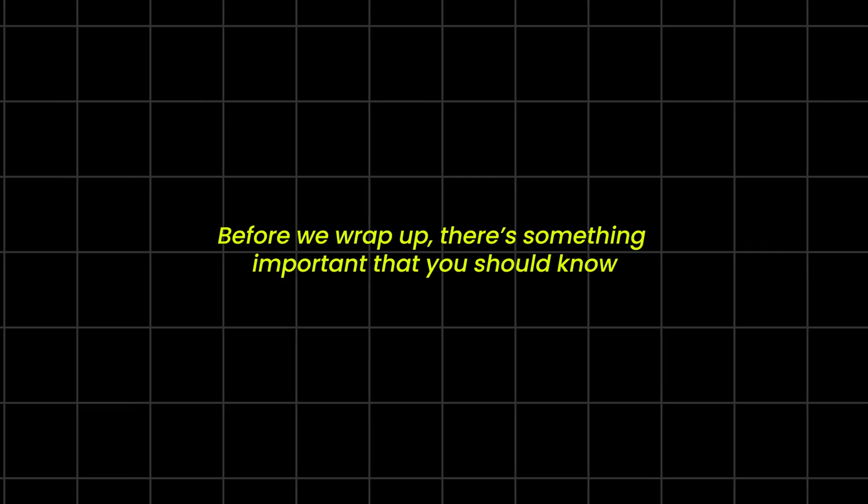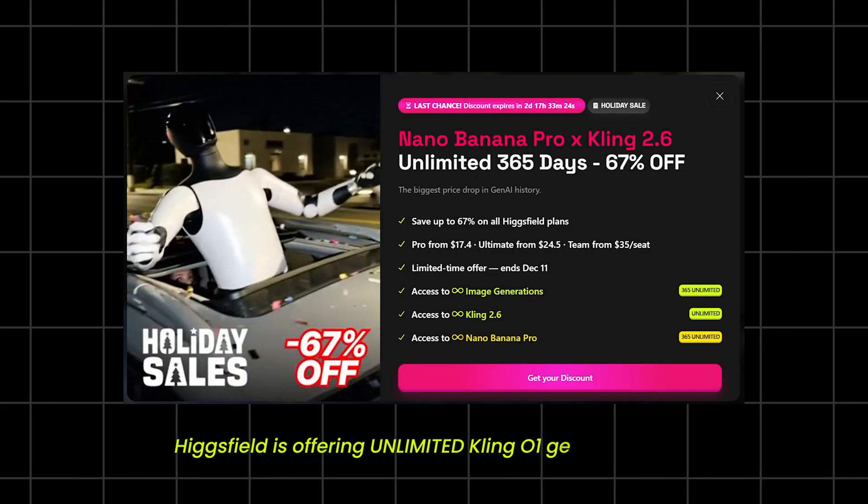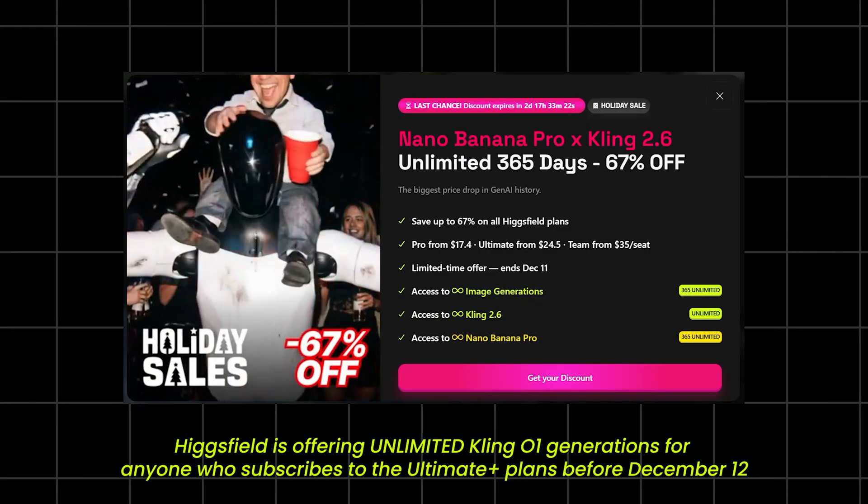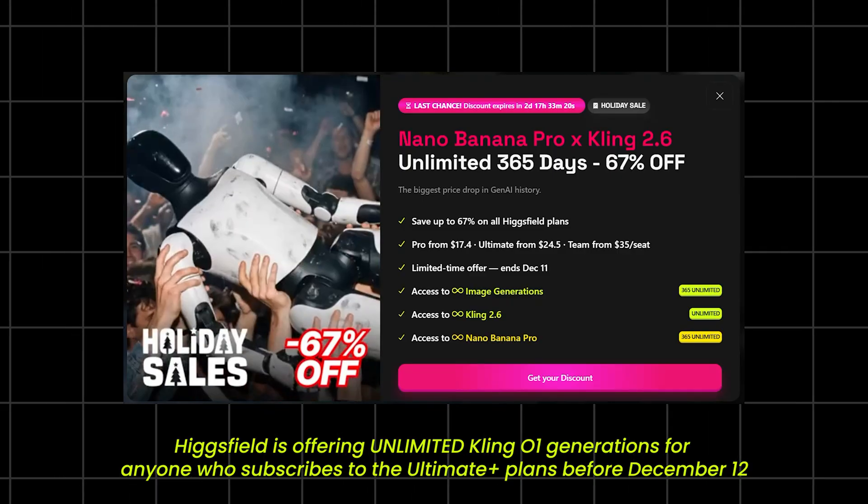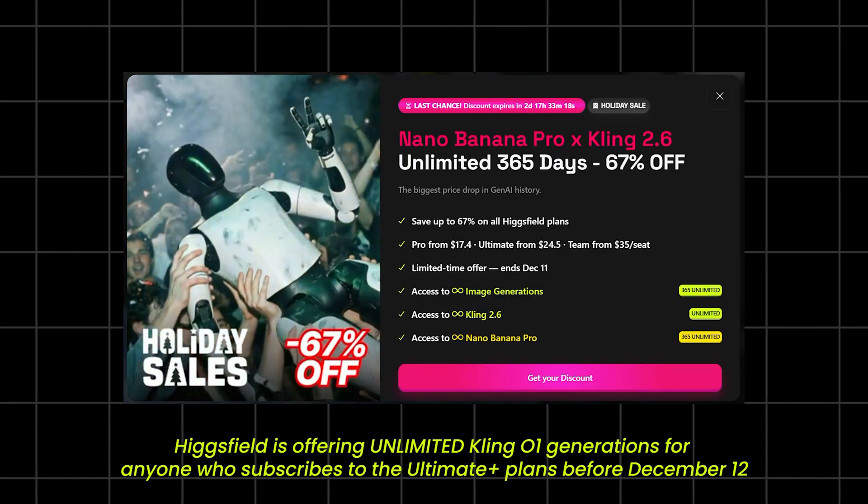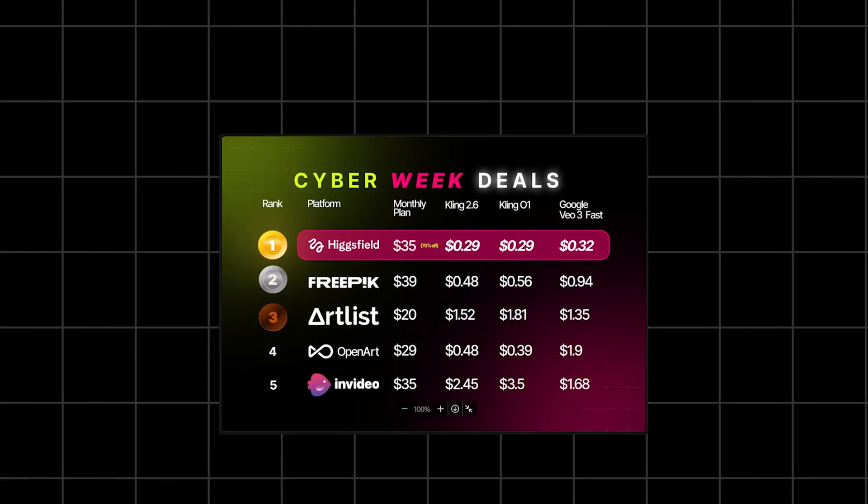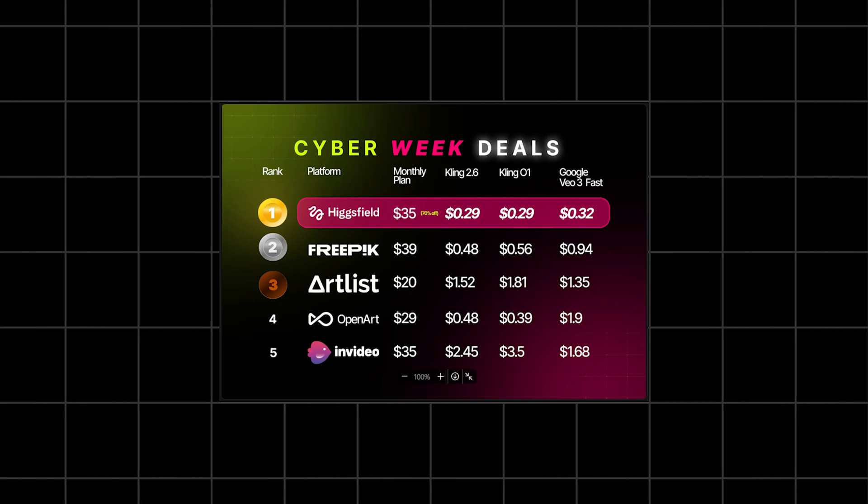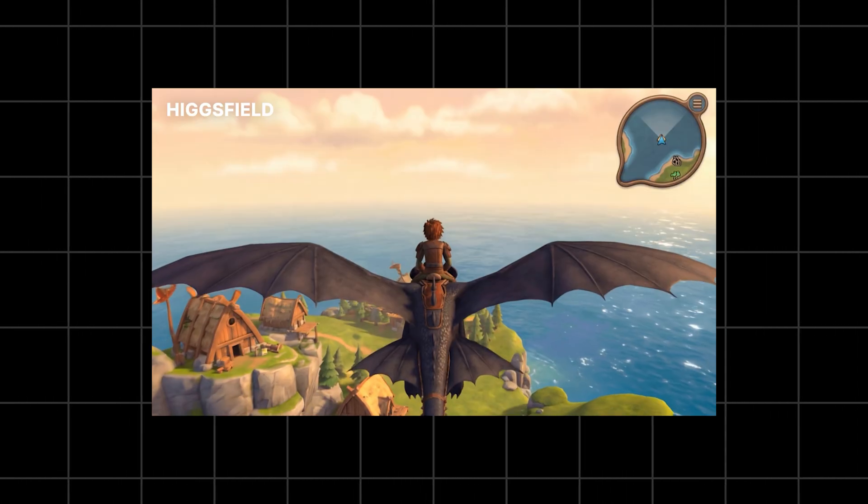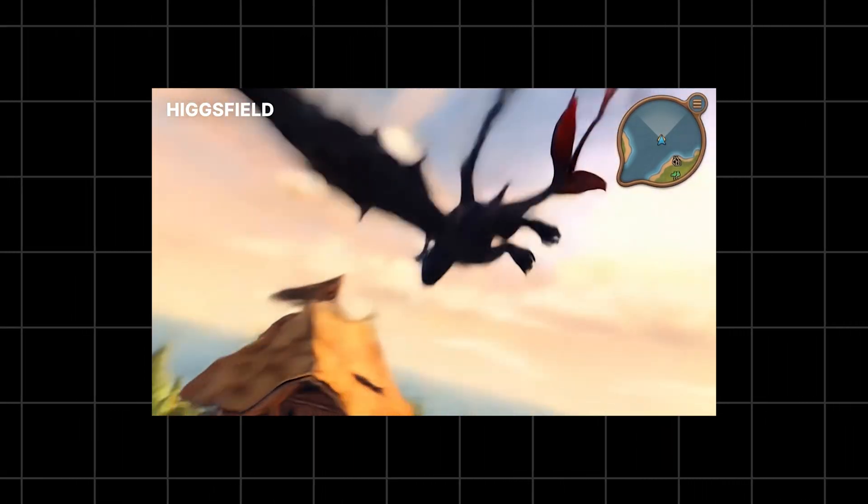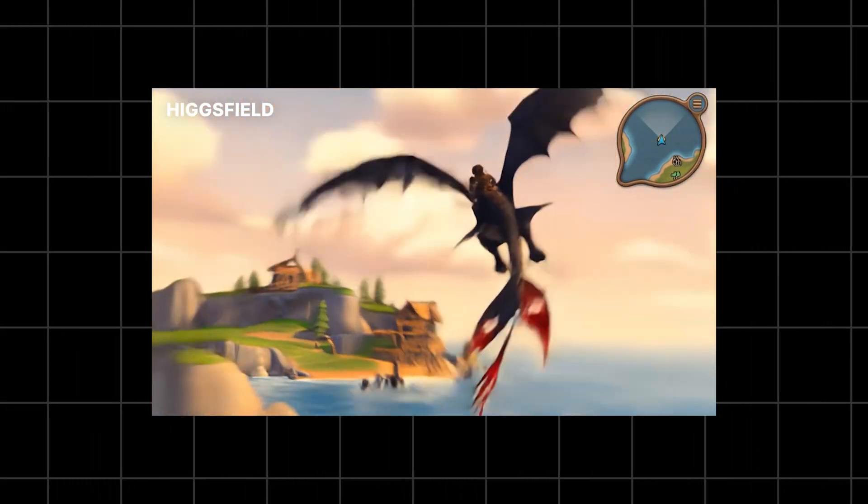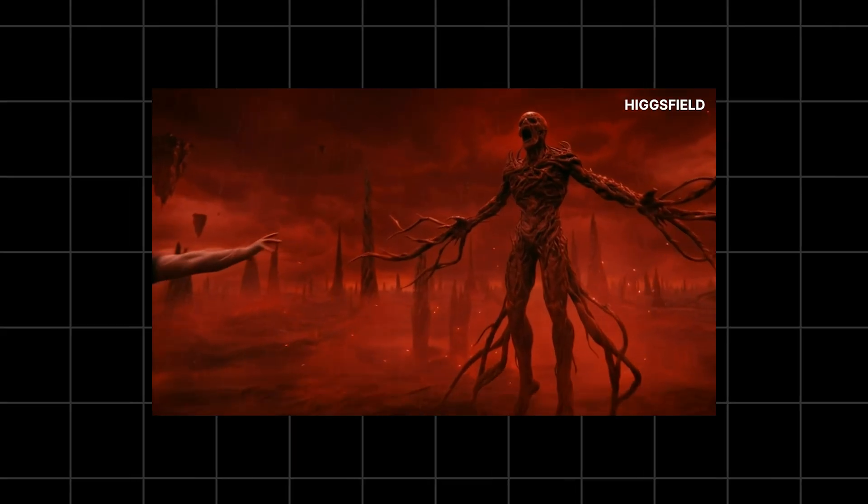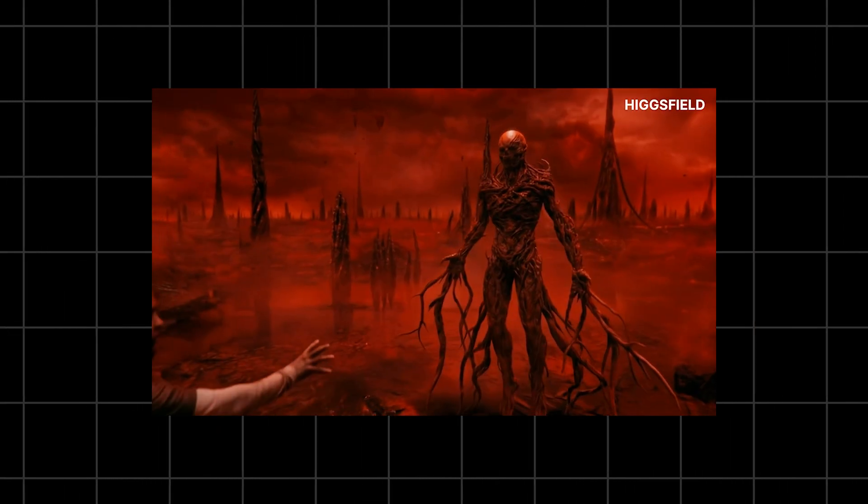Before we wrap up, there's something important that you should know. Higgsfield is offering unlimited Kling 2.6 Audio Generations for anyone who subscribes to the Ultimate Plus plan by December 12th. And according to their comparison chart, they currently have the lowest prices on the market among all major AI video platforms. So if you've been waiting for a truly usable AI video tool that handles both visuals and audio together, this might be the best moment to jump in.